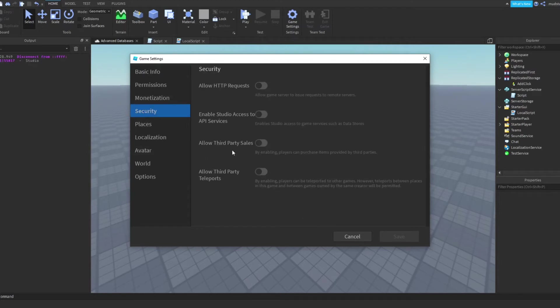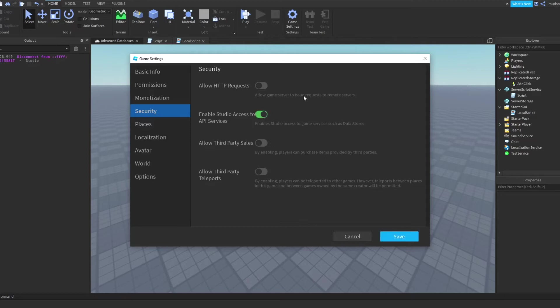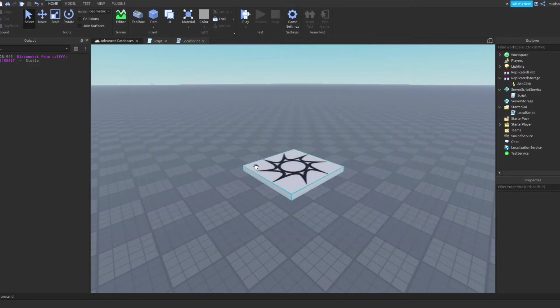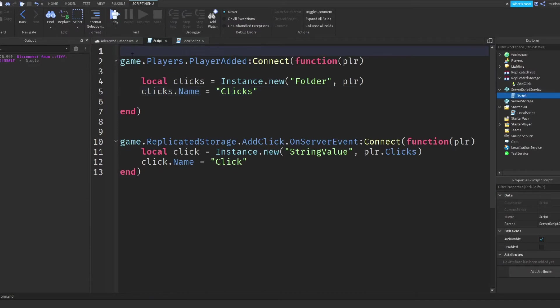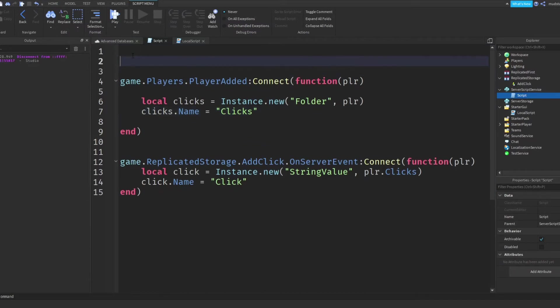then here we can see enable studio access to API services. And look, enable studio access to game services, such as data stores. So we need this enabled to be able to actually save information on Roblox's service. So if we enable this and then hit save, then now we can define our databases.